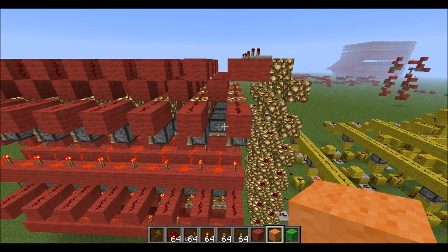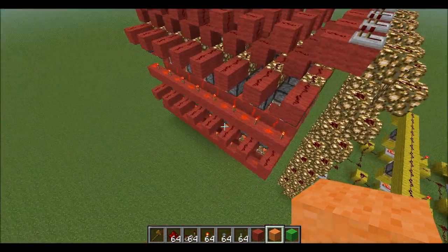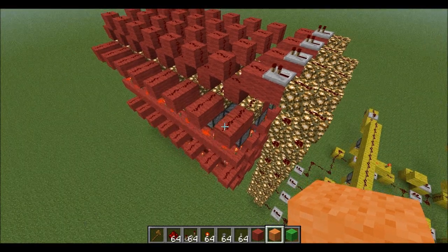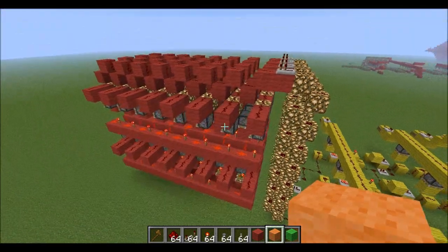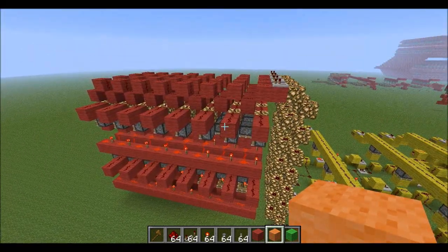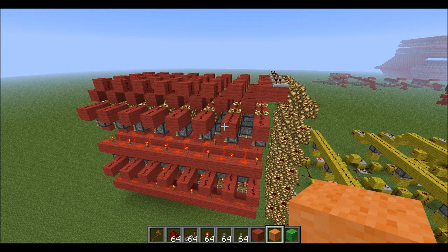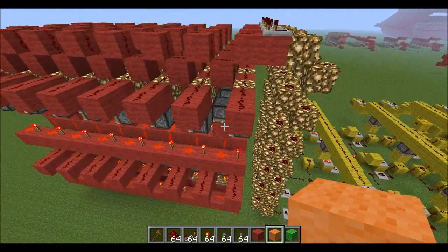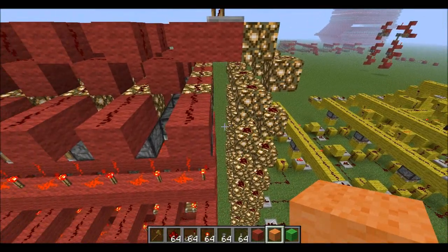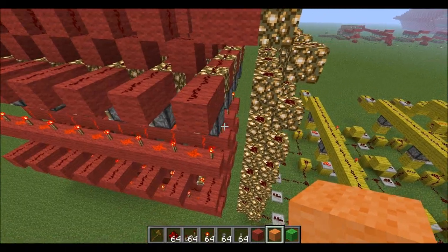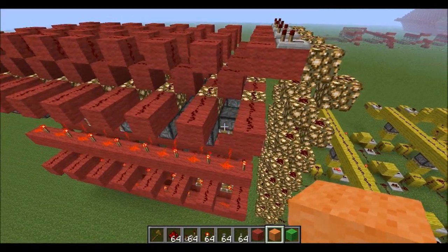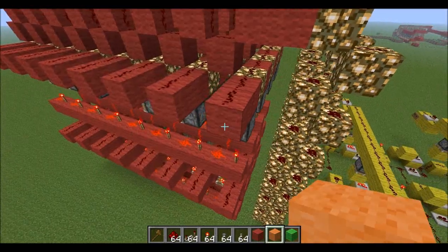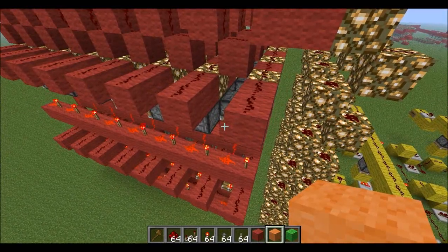Hello everyone, welcome to the 6th video in my how to build a computer series in Minecraft. In this video we'll be continuing with the RAM, and we'll be doing the RAM addressing for the read and write functions. Once again I apologise for the delay in the uploads — just been busy recently, that's about it.